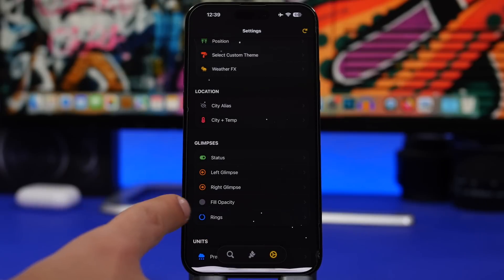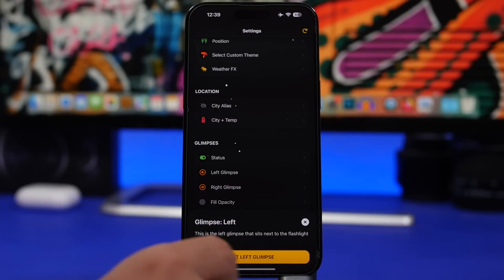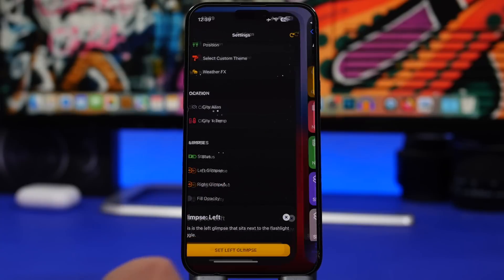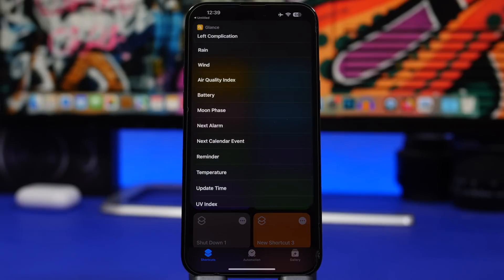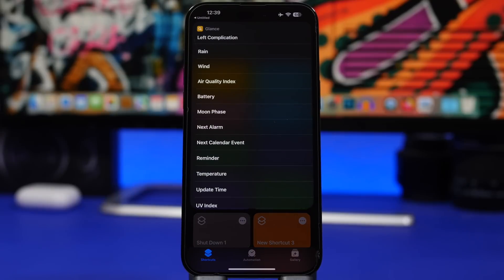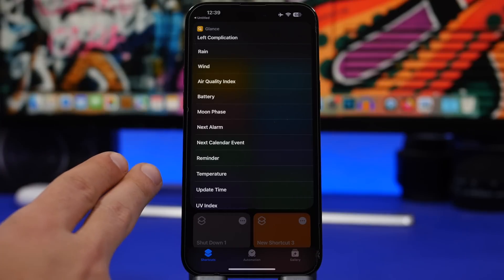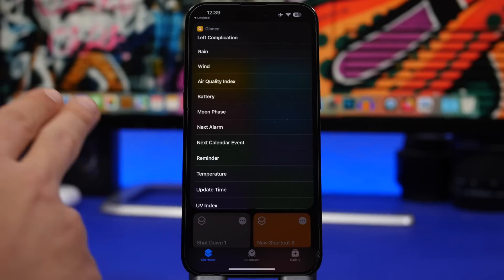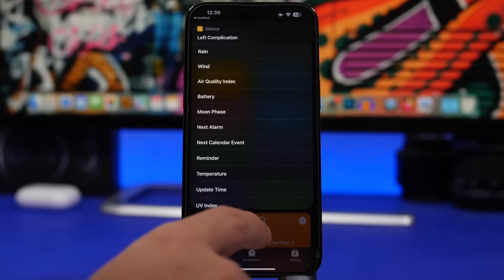You can change the left and the right Glimpse simply by tapping it and selecting 'Set Glimpse.' It will take you back to the Shortcuts app where you will have a list of things you can display there — like your next alarm, temperature, reminders, next calendar event, battery, wind, air quality, and more.